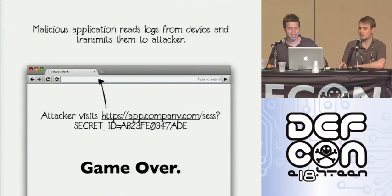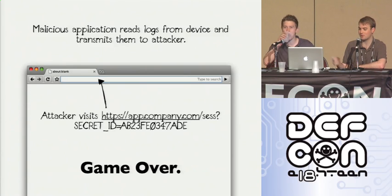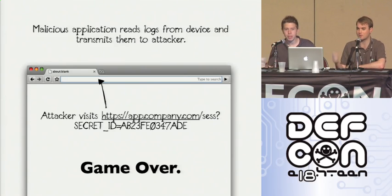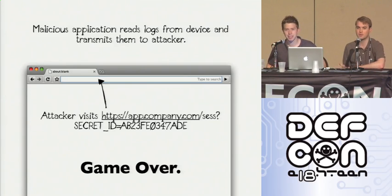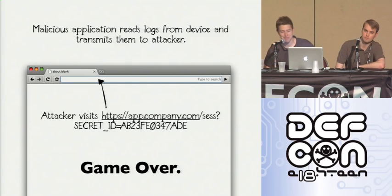Just to be clear: imagine if your banking credentials are logged — you grab this string, drop it in a browser, and you're logged into their bank account. Fun.